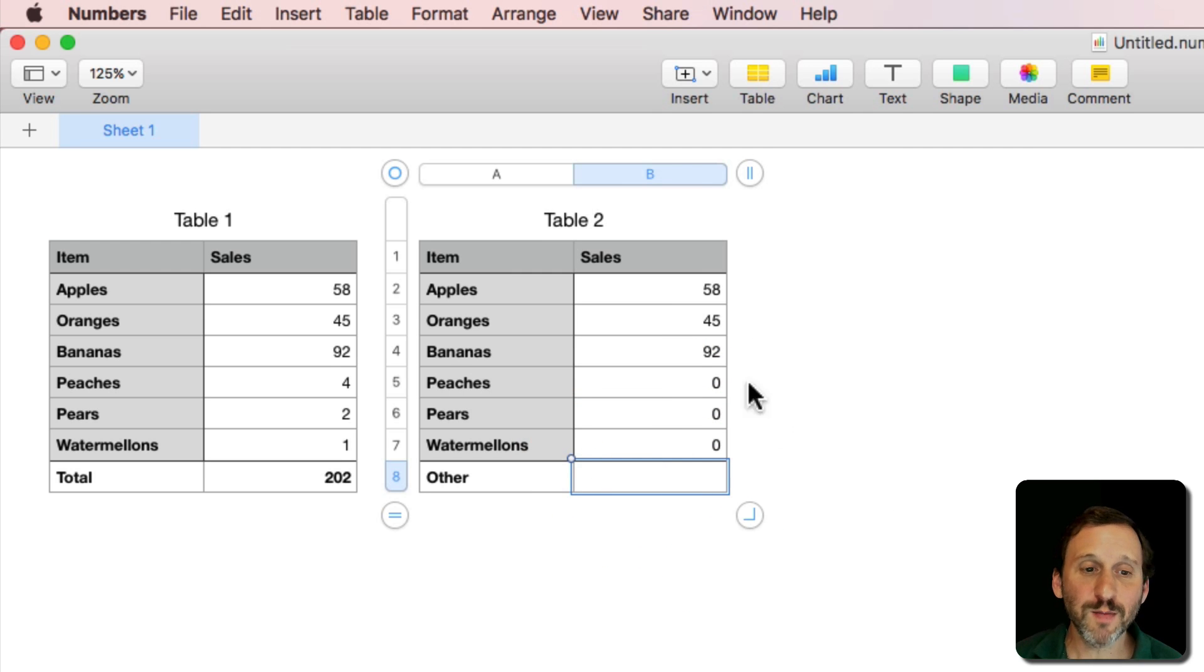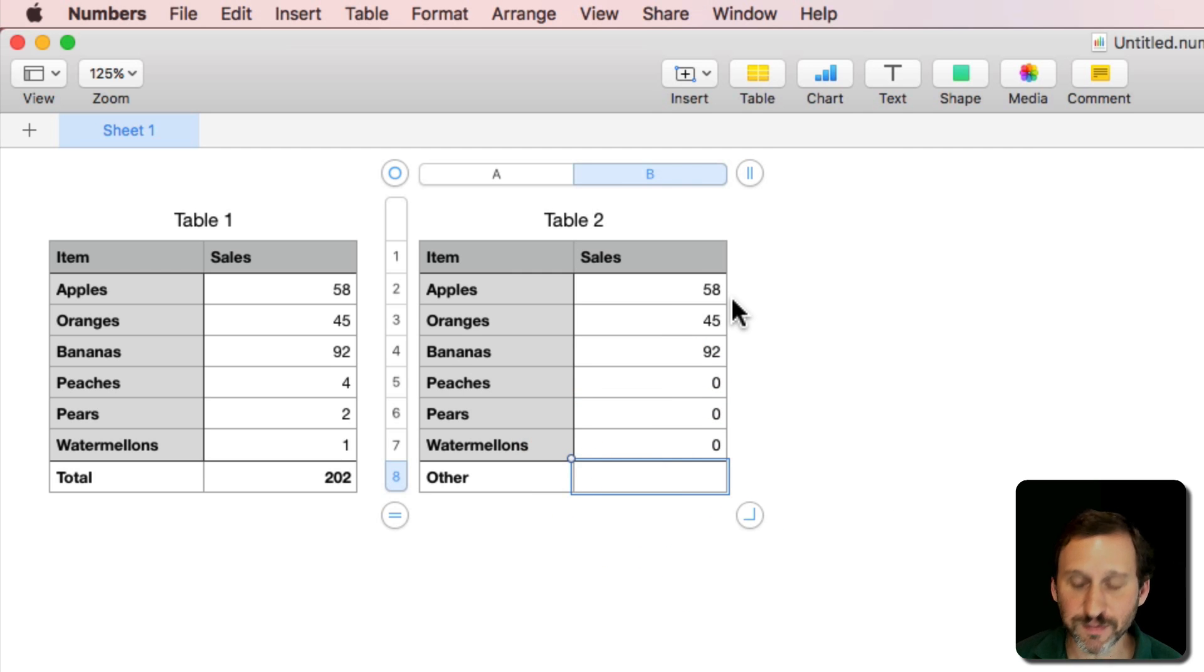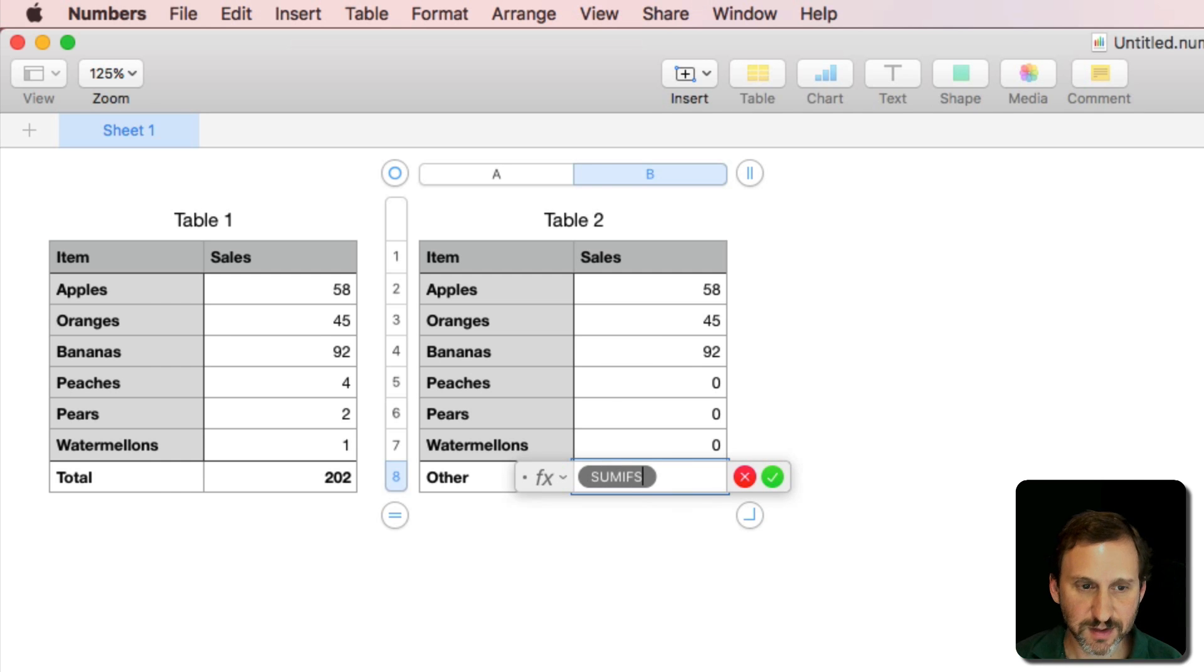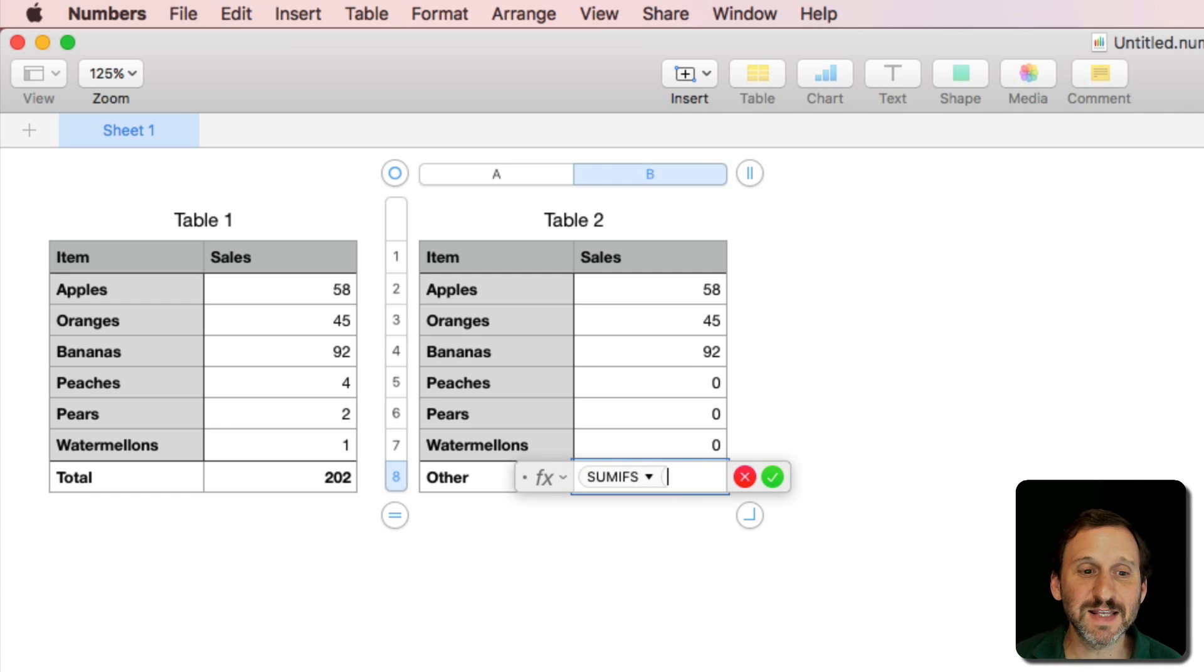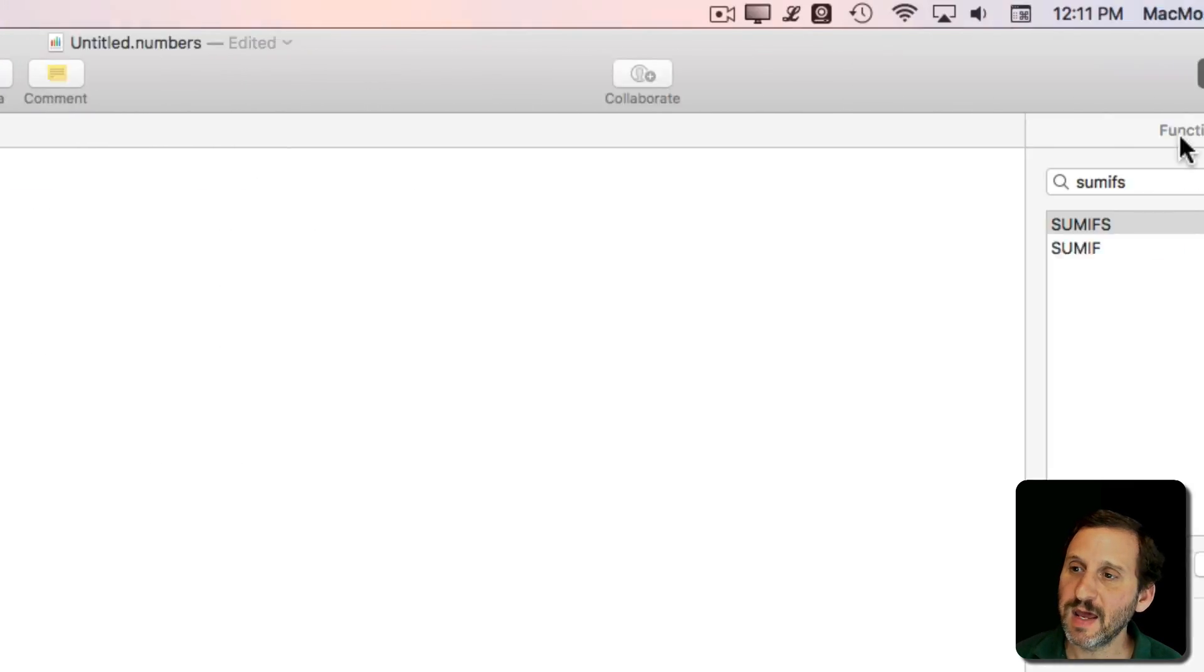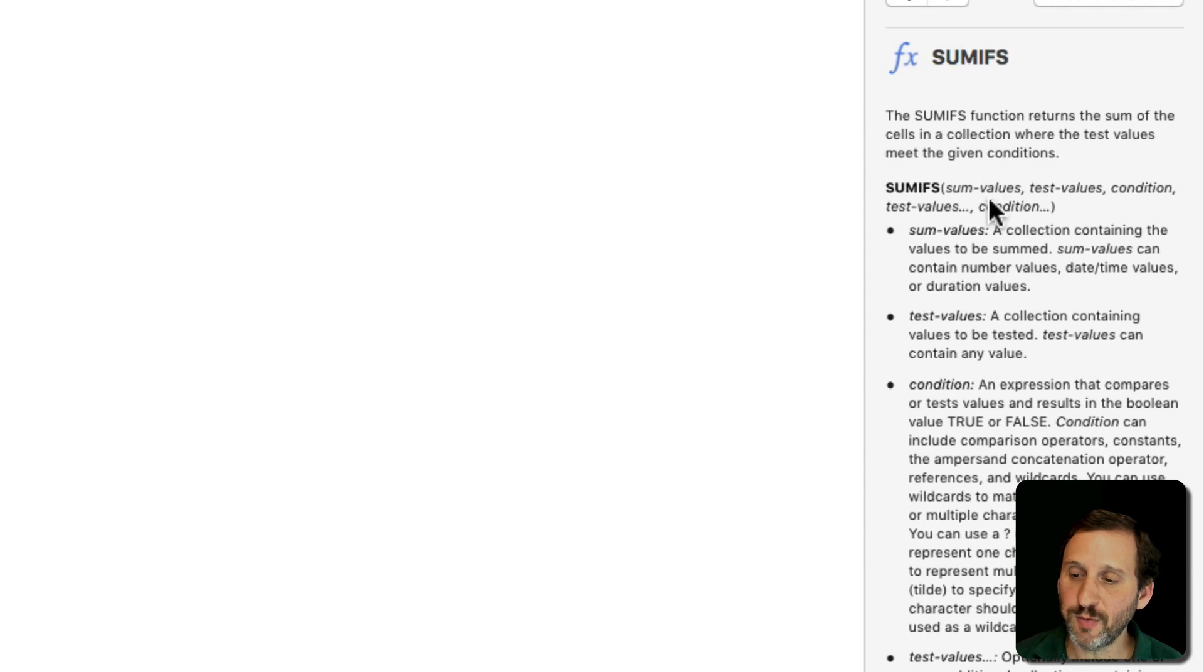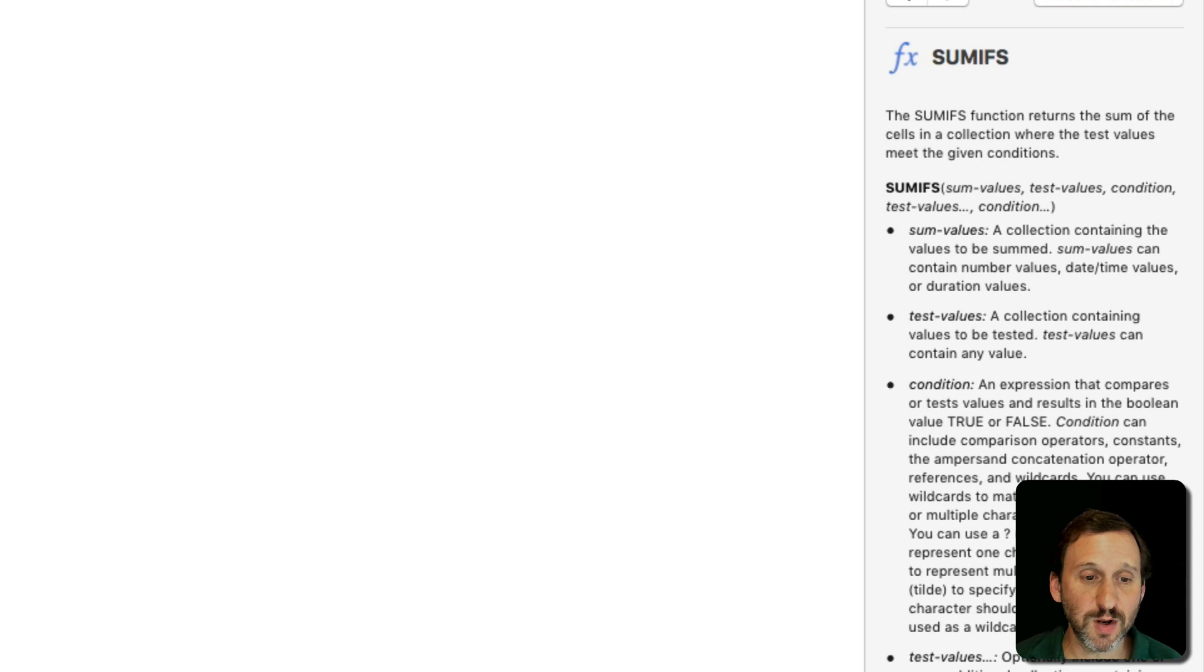But instead of this being total here I'm going to make this other. How am I going to get other? Well, I'm going to use the same kind of formula but a little different. So I'm going to use the SUMIFS function. That's IFS with an S at the end. If I look it up over here in the Help you can see it's SUMVALUES, TEST VALUES, and CONDITION is what I want.